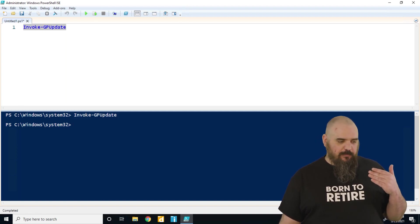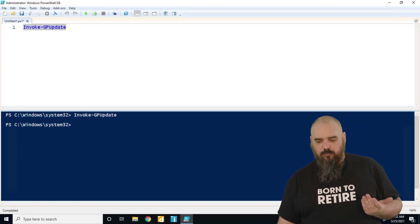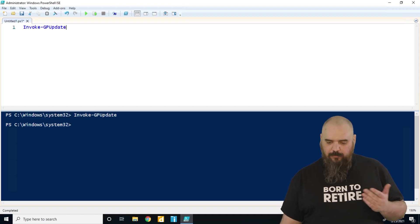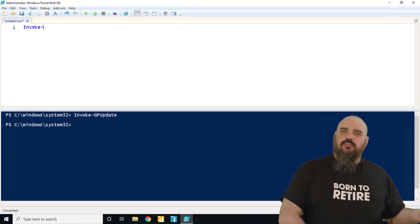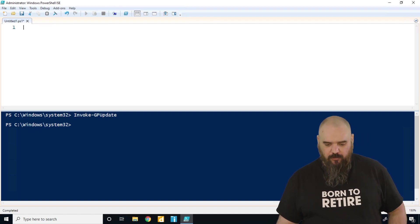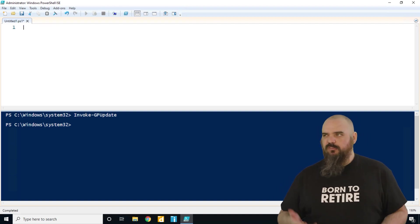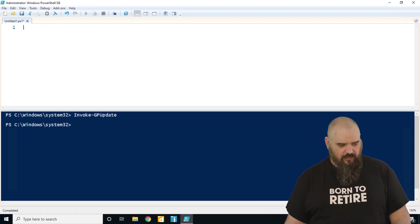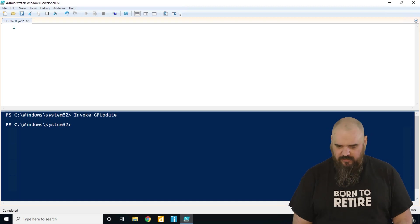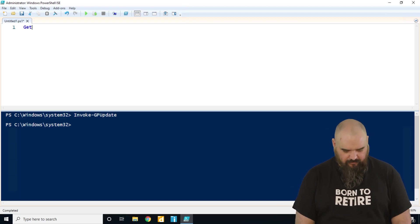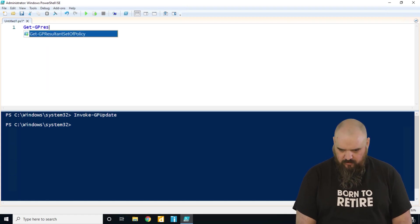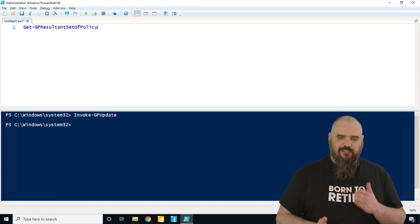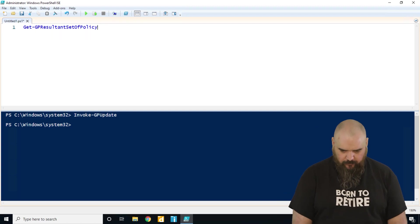For the next one, the GP Result, that's one where we're going to see a little bit more output back because this one we're going out and we're seeing what has been applied by group policy. Instead of GP result, I believe forward slash R in command line, it's going to be a longer command but that's where we have the tab for. It's Get-GPResultantSetOfPolicy, see I just type 're' and then tab finishes the command for you.